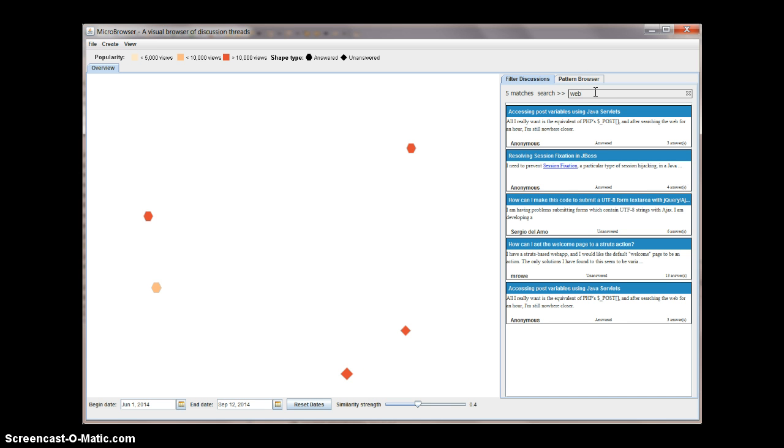You can double-click on either a discussion node or an item in the list to view the details of a discussion.